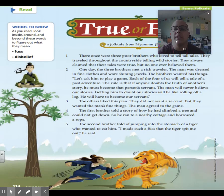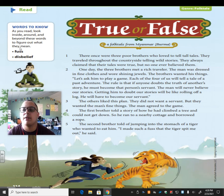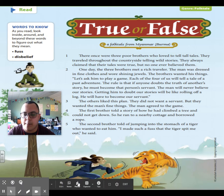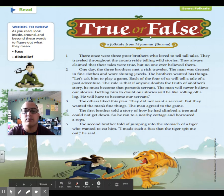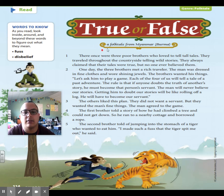So we're going to read this story. Let's look at some words we need to know before we read so we can figure out what they mean. We're going to look at 'fuss' and 'disbelief.' Let's go ahead and start reading. True or False — a folktale from Myanmar, Burma.